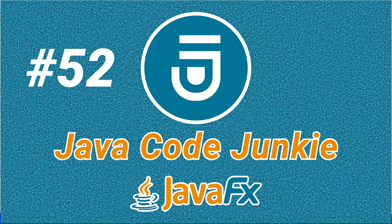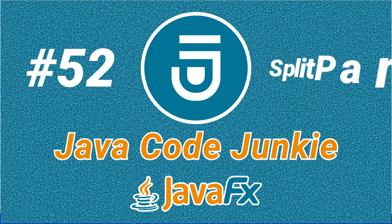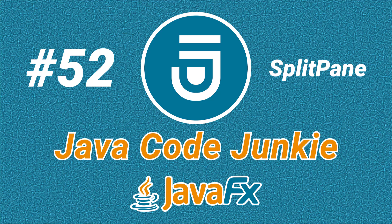Hello again, friends. This is Dave from javacodejunkie.com and welcome to another episode in our JavaFX video tutorial series.